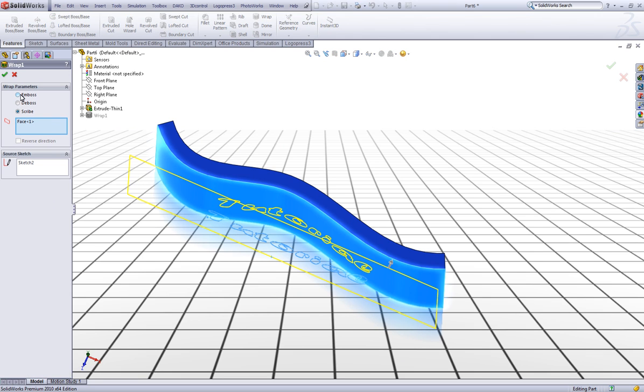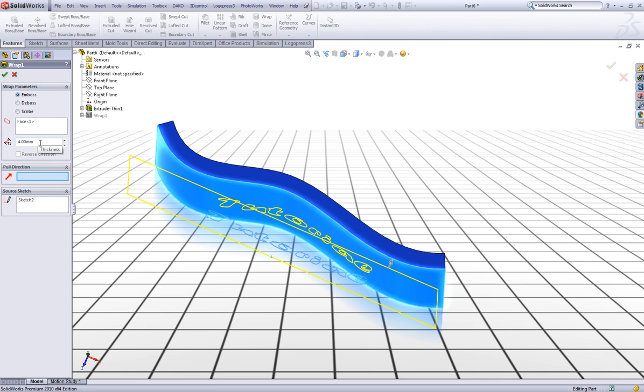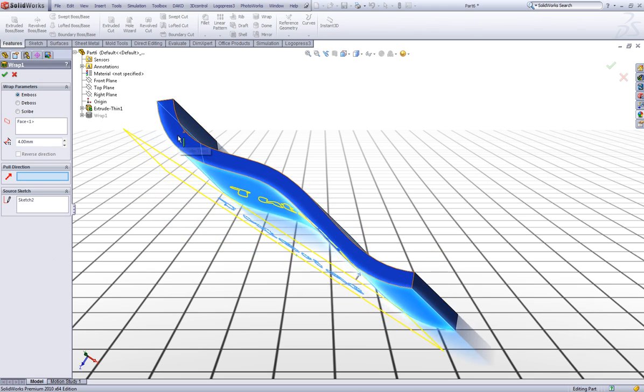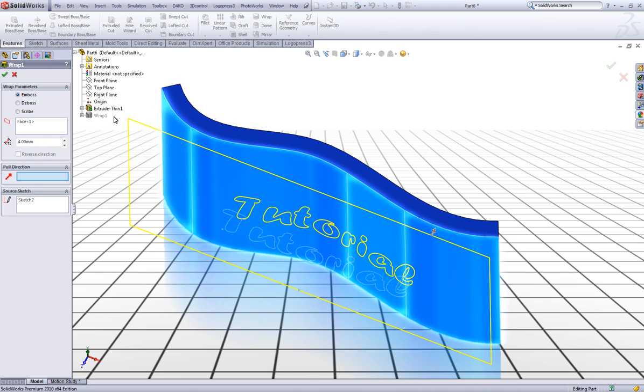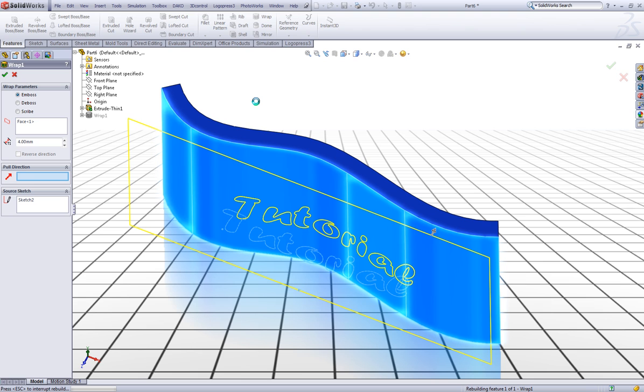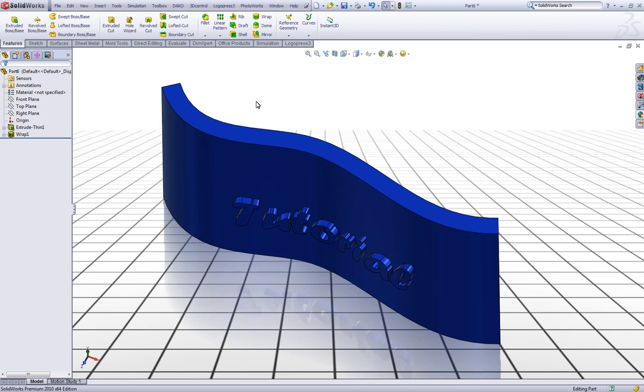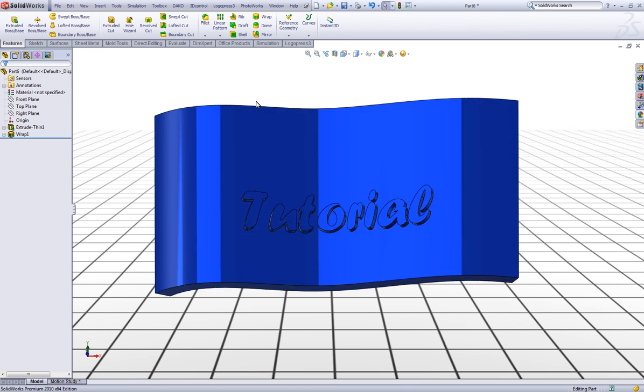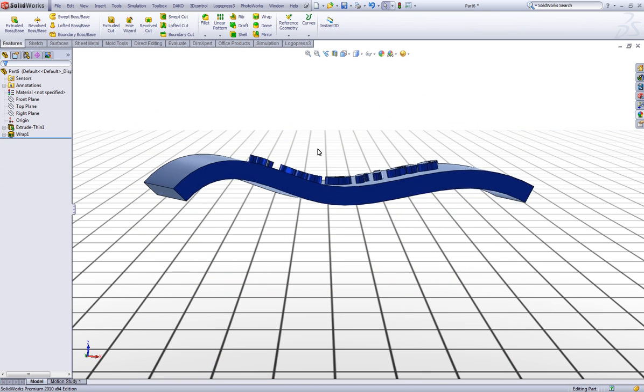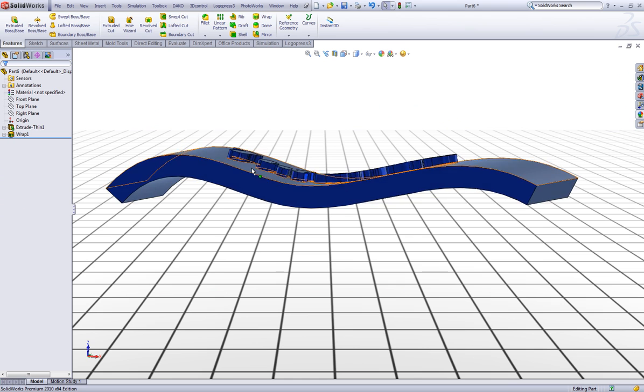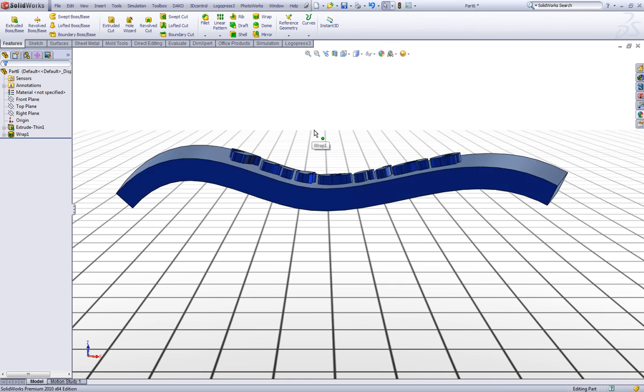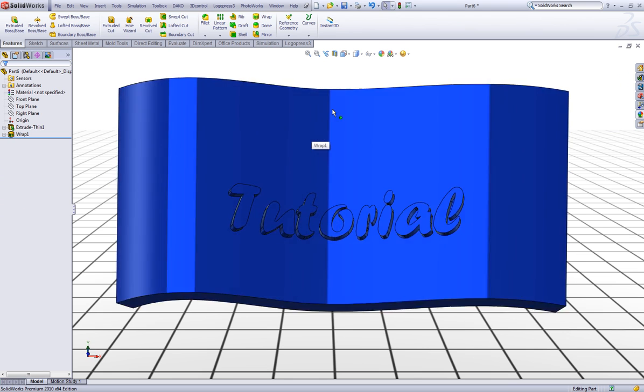Then you can choose emboss and you can choose the thickness of the text that you want to add. Let's say 4 is good. Click OK. And now we have our text coming out from the surface.